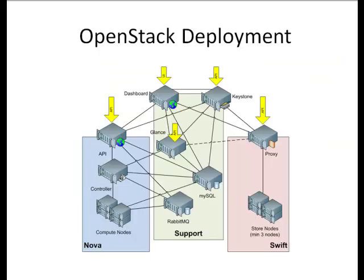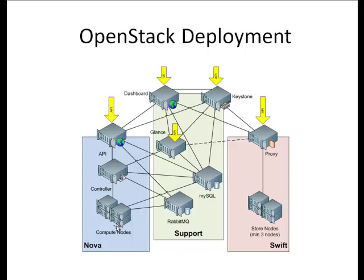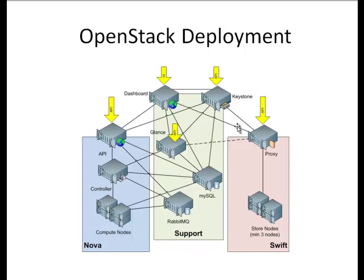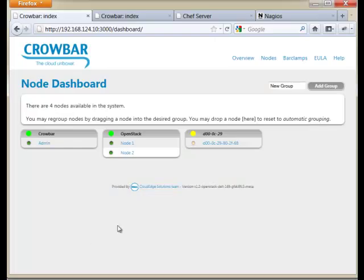For OpenStack itself, what Crowbar will deploy is this infrastructure, which shows that there are support capabilities like Rabbit and SQL. There's parts that are focused on compute, which is the Nova infrastructure, and there's storage, which is the Swift infrastructure. For the demo, we're just going to focus on Nova. And these arrows show the places where pieces come in. We're going to also deploy the dashboard, which is the user interface that bridges capabilities between all of these products. So let's jump over and actually show some working stuff.